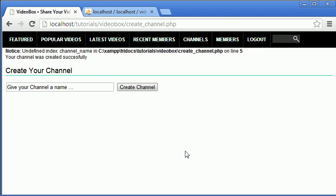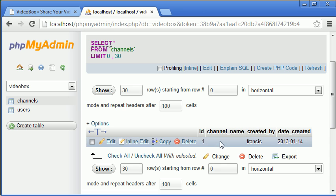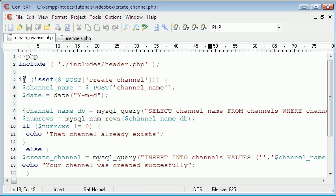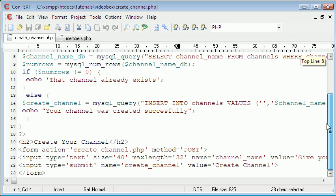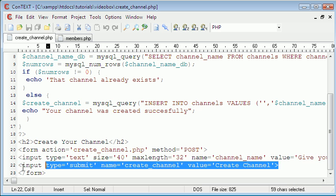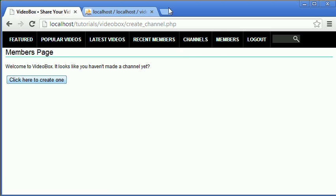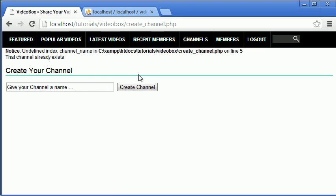The reason we're getting this error is because if we go to the database, we can see a channel was created but it has no name. The reason it went through and inserted into the database is because we said 'if isset create_channel' — so if anything is submitted on the page we insert it. Going back to the members page, clicking 'create one' is still sending data to this page because it's just a submit button. So we need to fix these problems now.